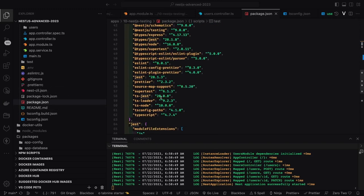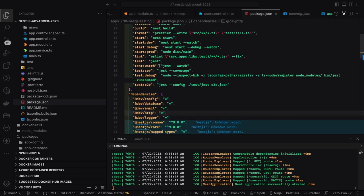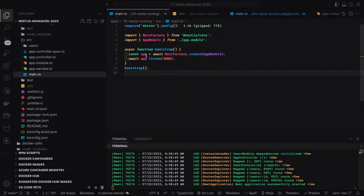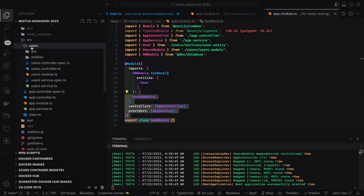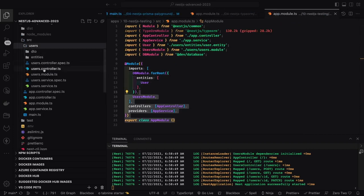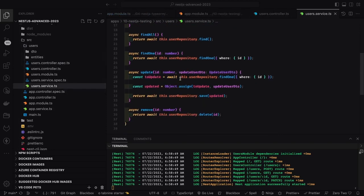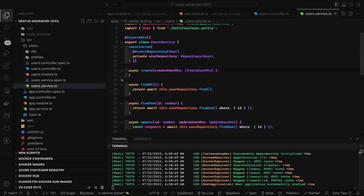It uses ts-node and some other libraries you don't need to worry much about. This is main.ts and here I can see the app controller spec file. I have a simple user controller and user service, and I will try to demonstrate how to write tests for controllers and services.